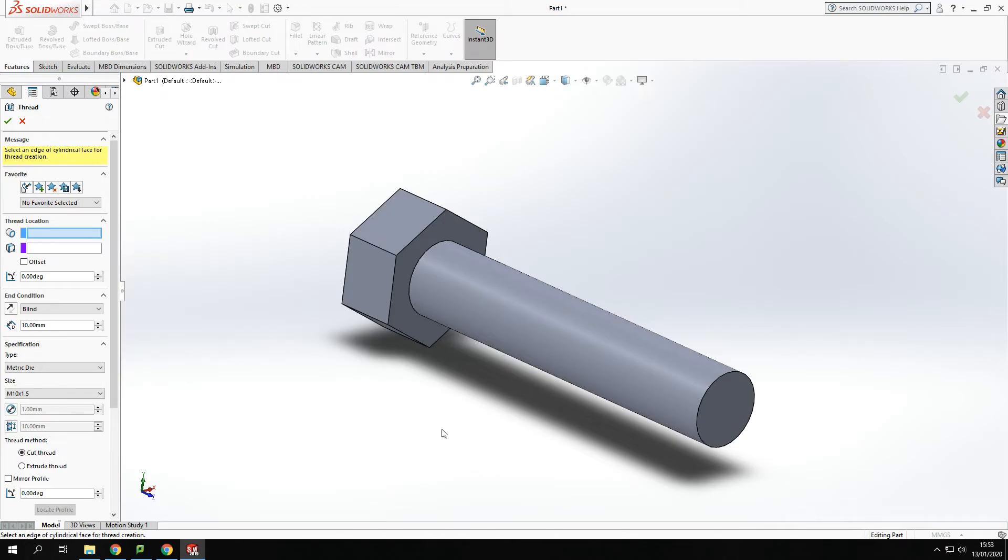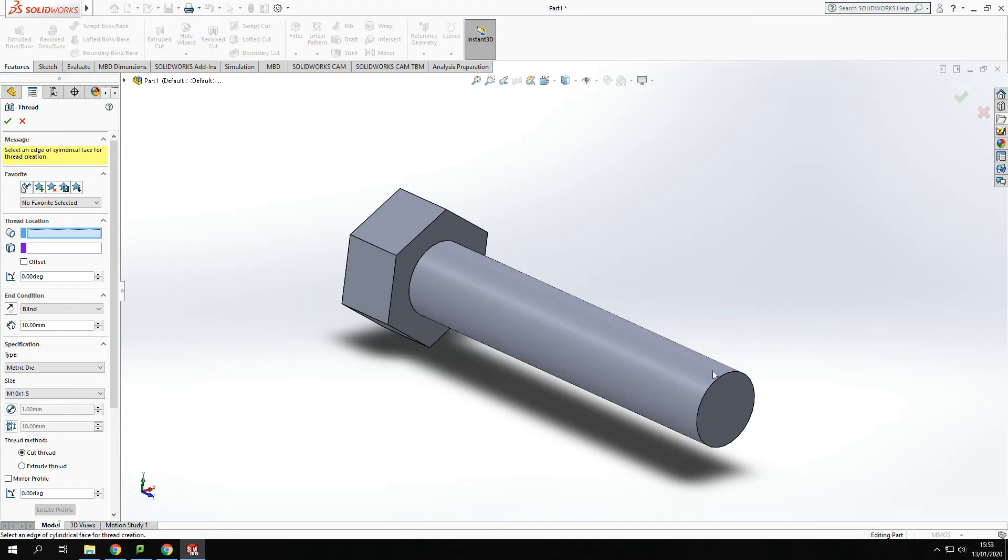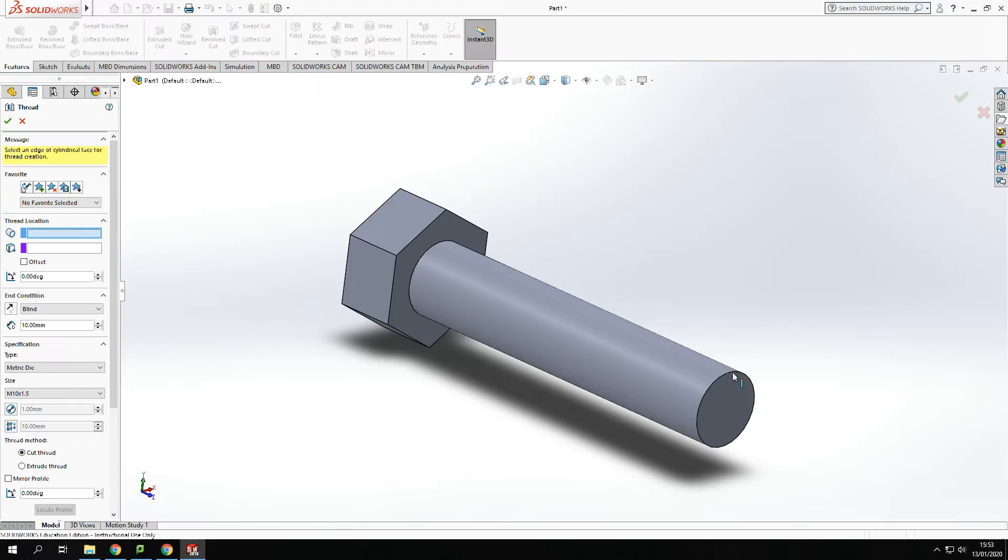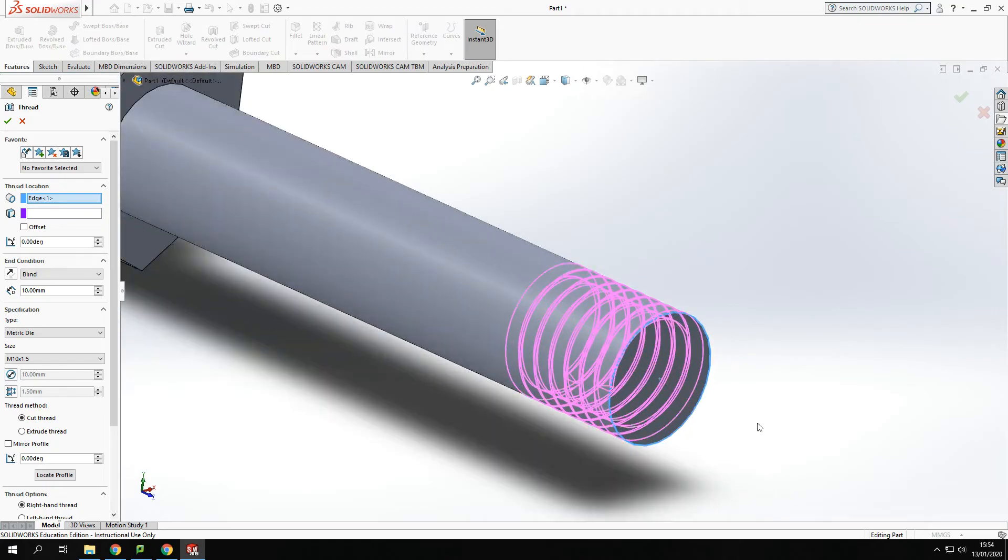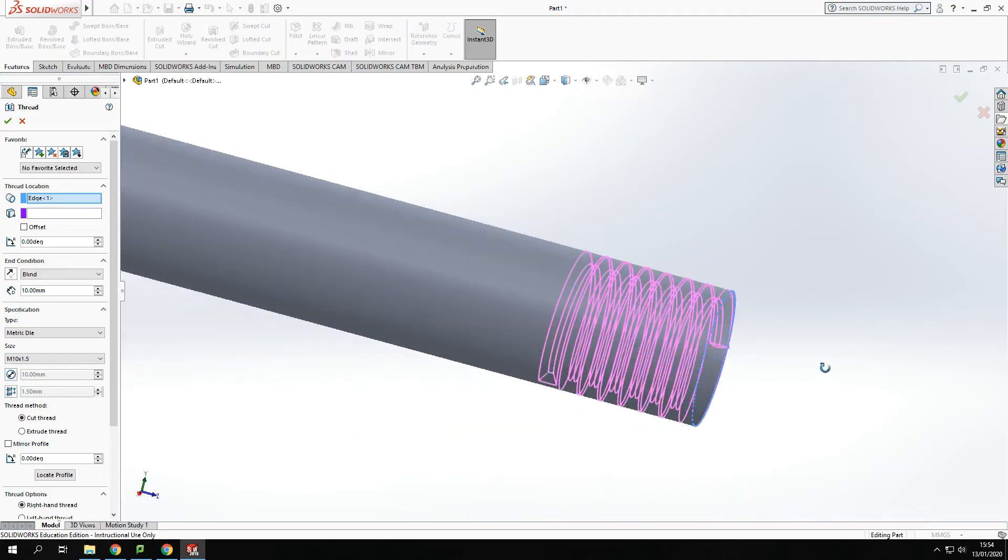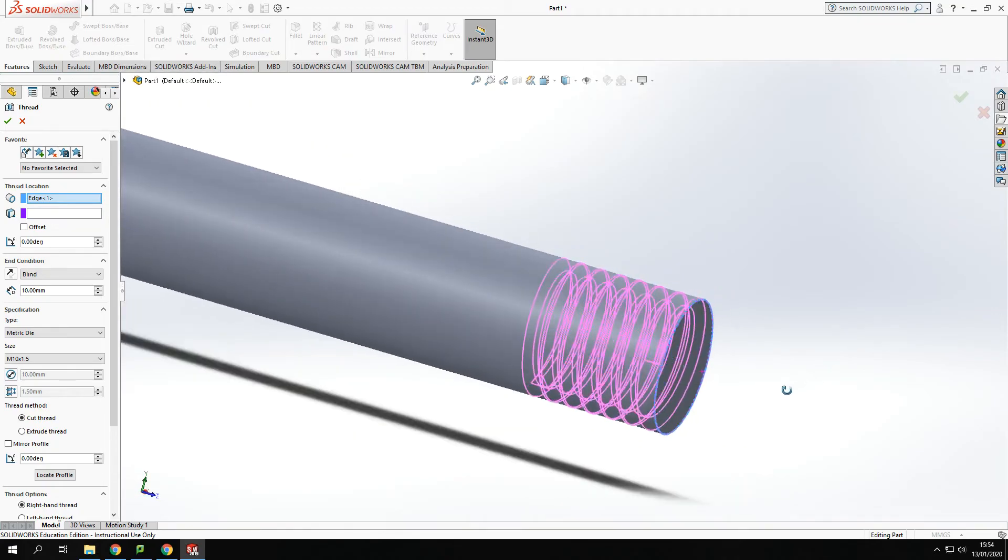Okay now what I could do from there is because I now have the values that I want to use and the size of the thread to apply I'm going to click on this end circle, this end edge and it'll apply it onto the model like so.